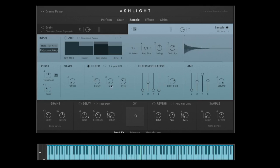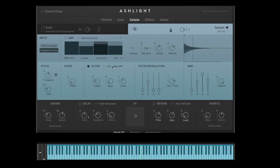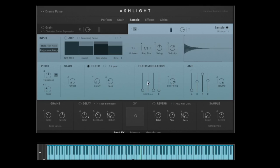We also have filter modulation, but first let's look at the filter. You can use different filter types: low pass, high pass, low pass four-pole, high pass four-pole, or a band pass filter. Let's go with low pass and bring the cutoff down, add a little resonance, and then control it with the filter envelope — you can make the envelope short, add a little attack. I prefer it with some filter, but not too much.